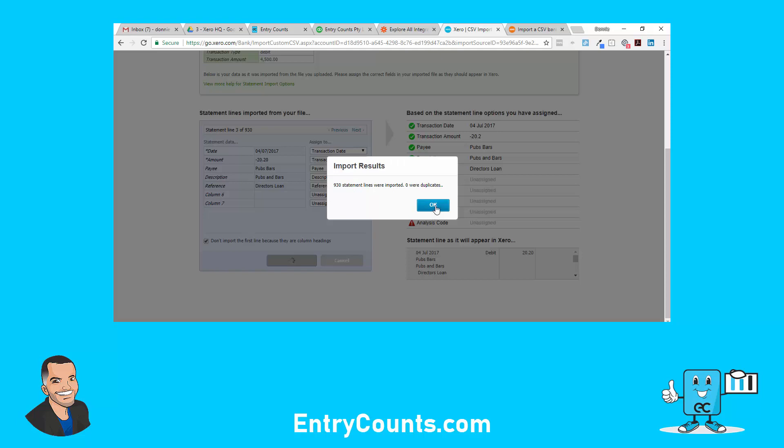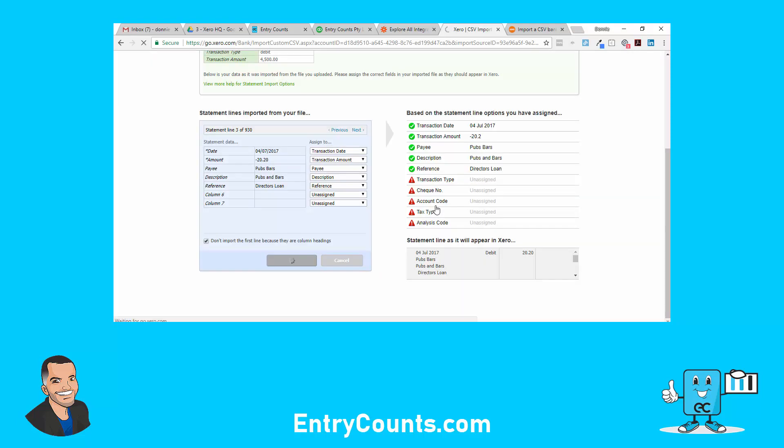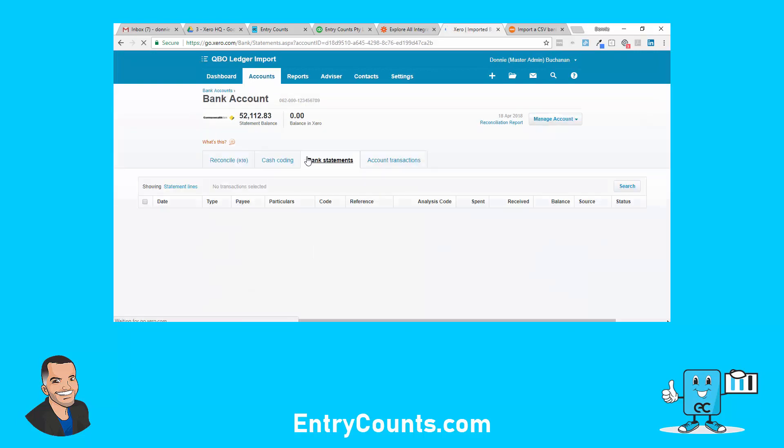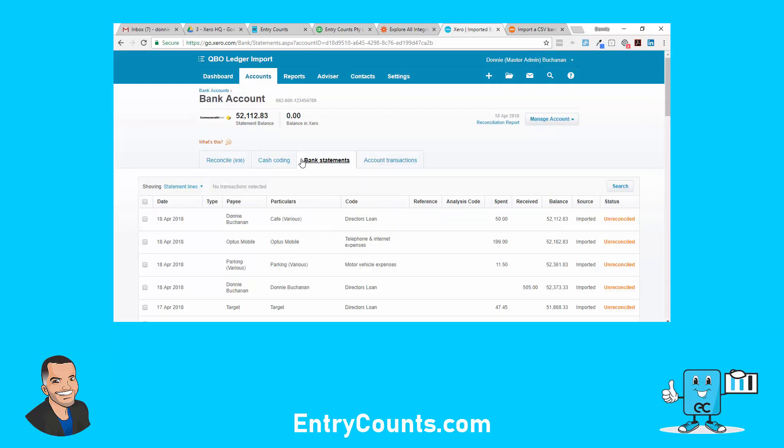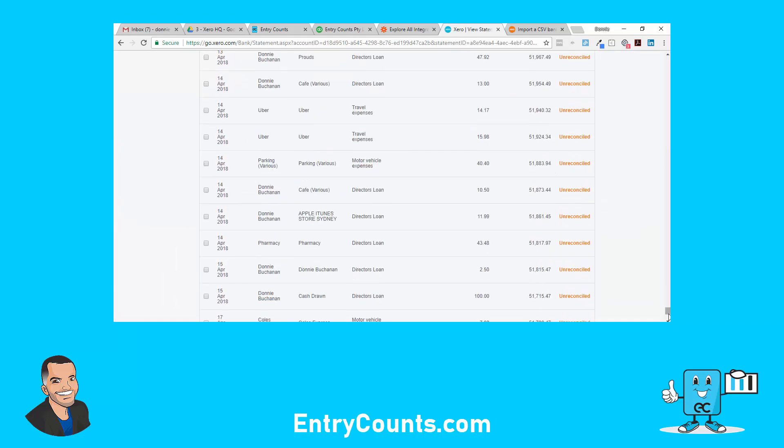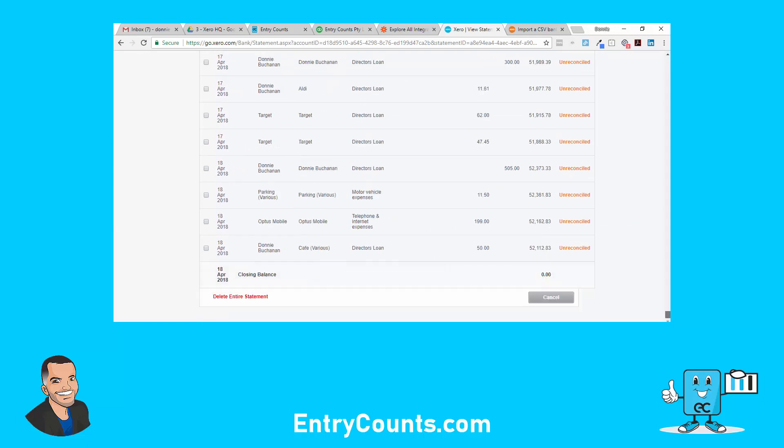930 statement lines imported, zero duplicates. Now if you're worried about getting this part wrong, you can go back and delete the bank statement. We're going here, statement, click on it. Here's the delete entire statement option.